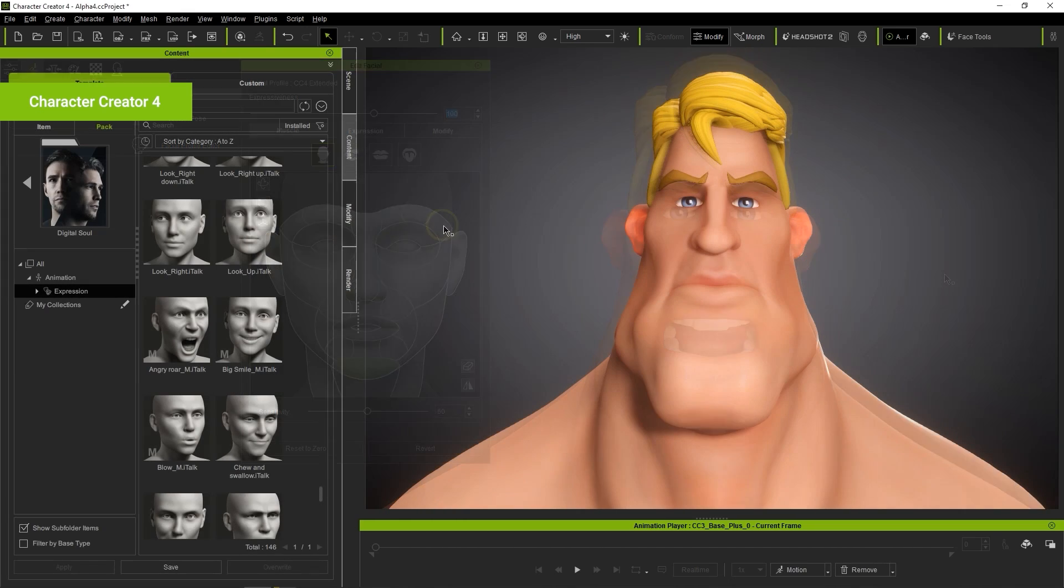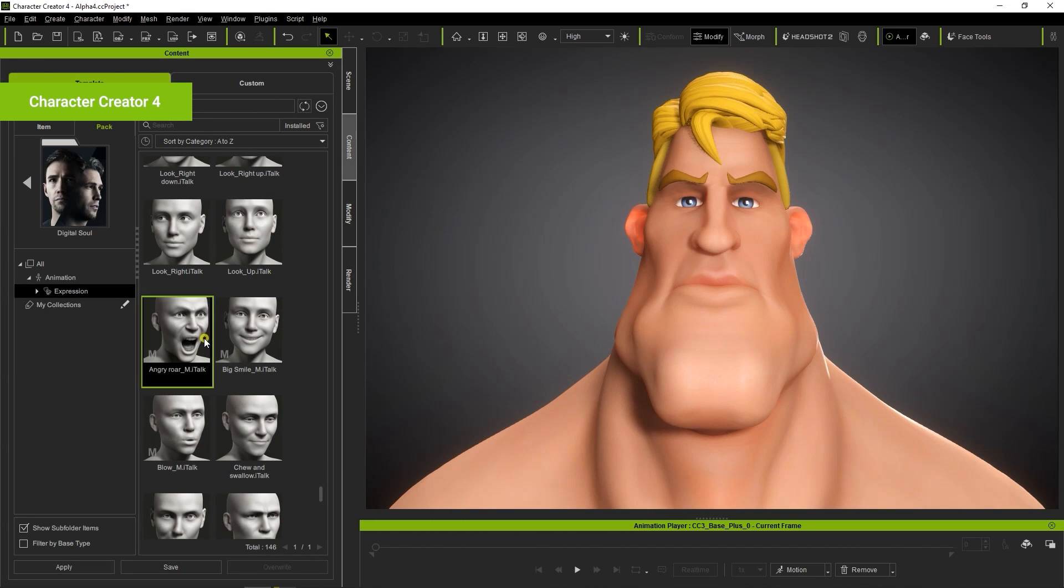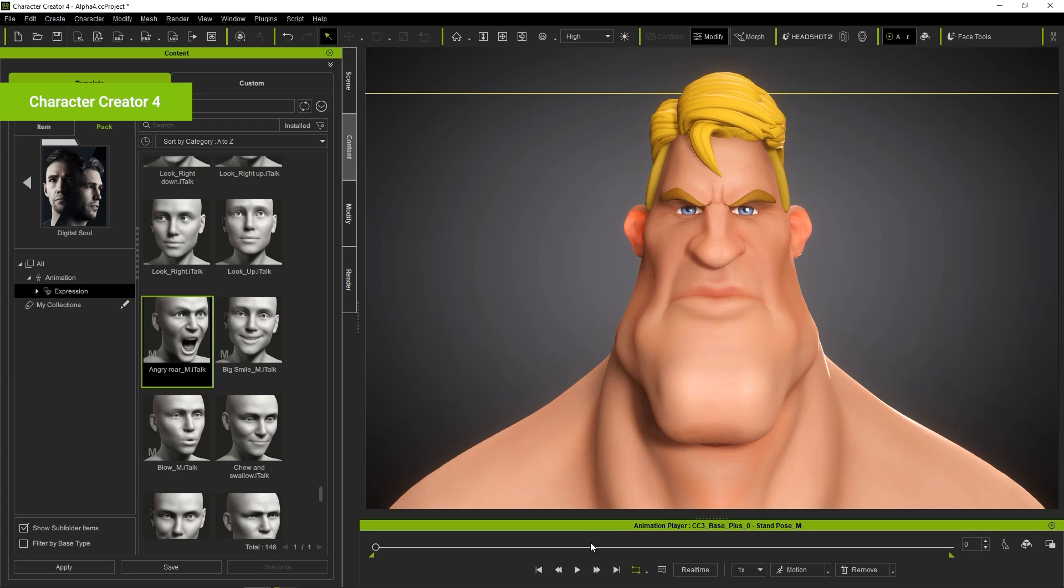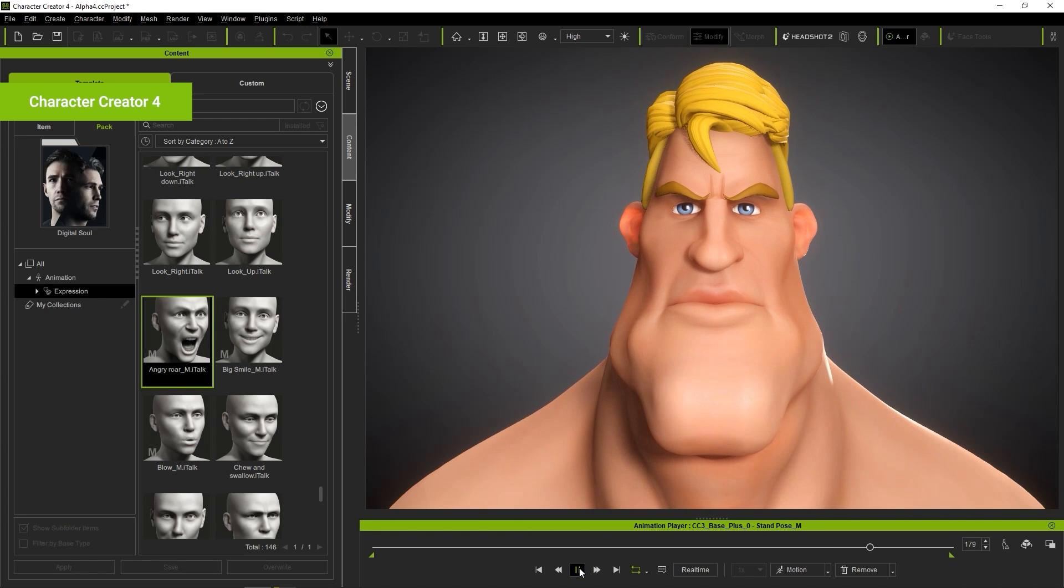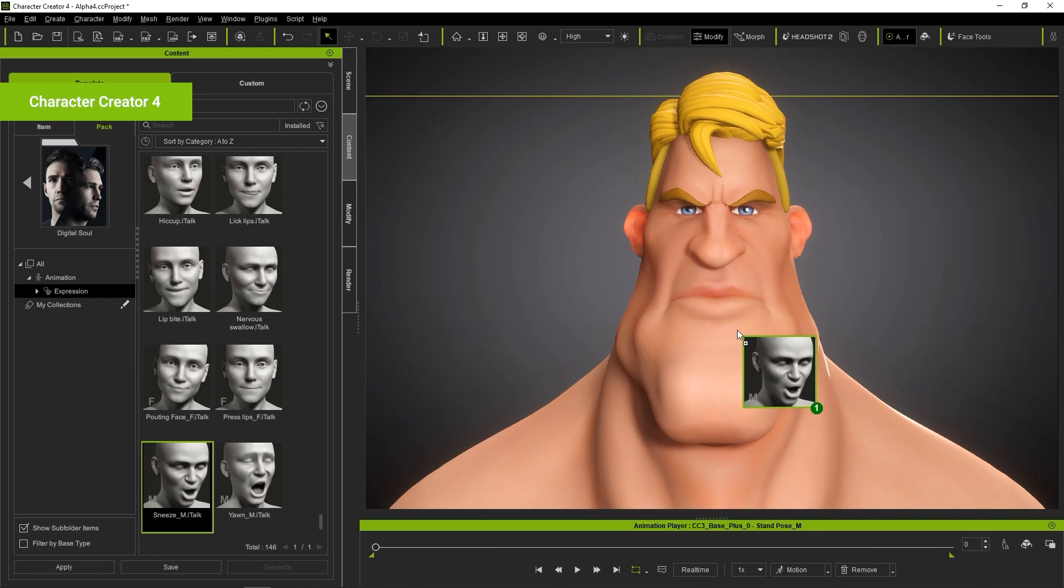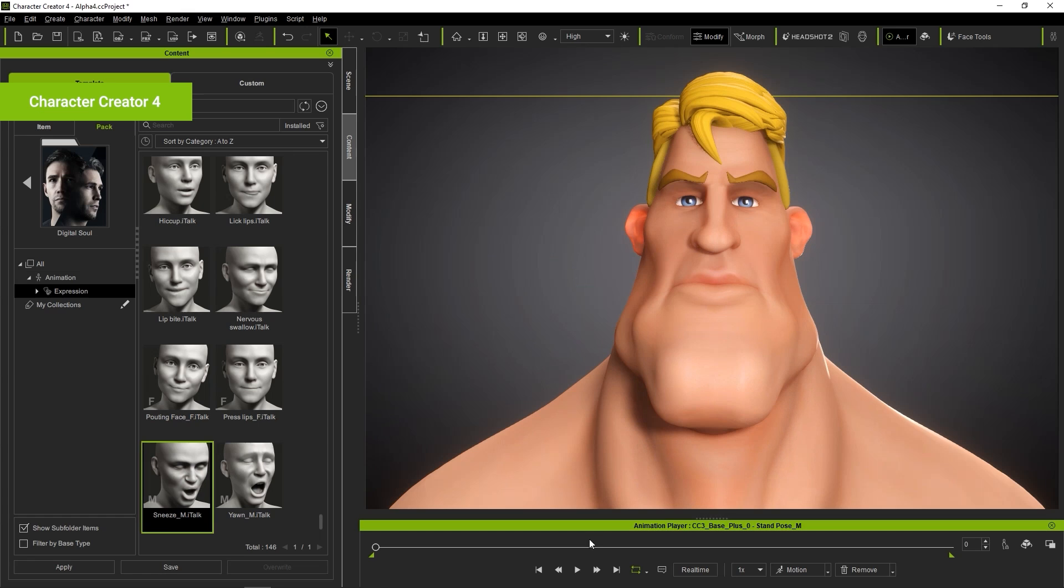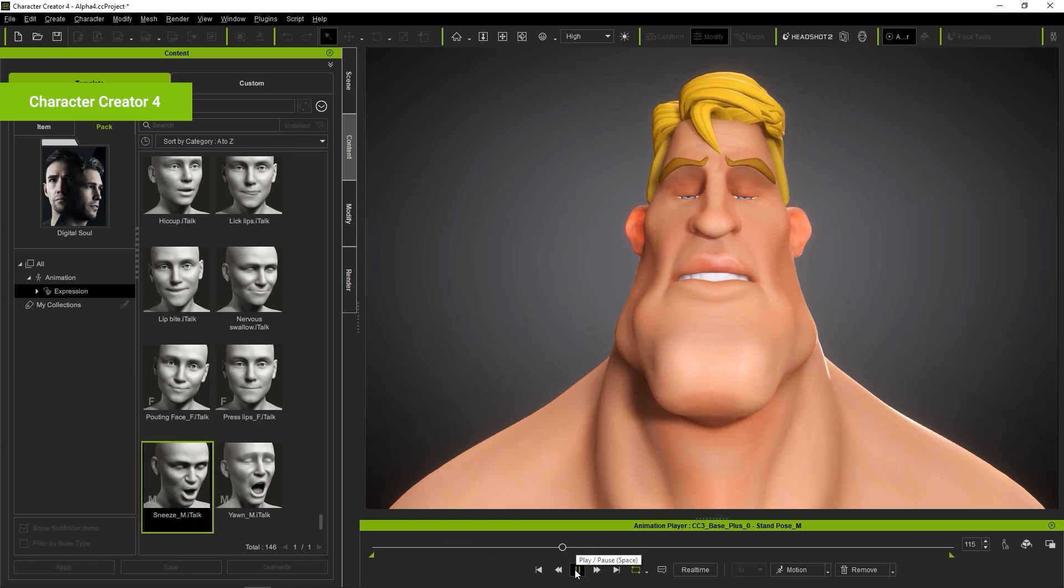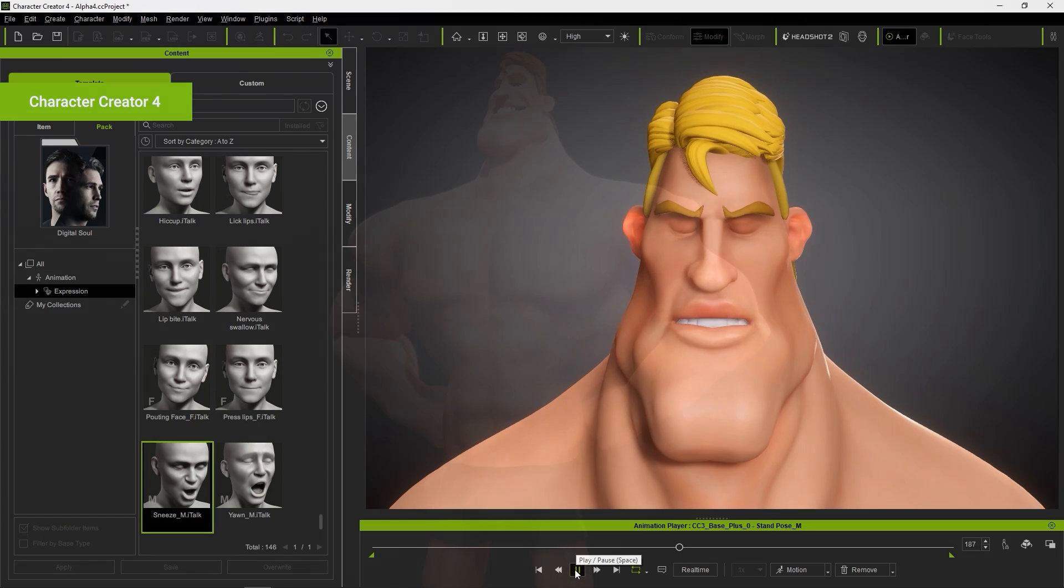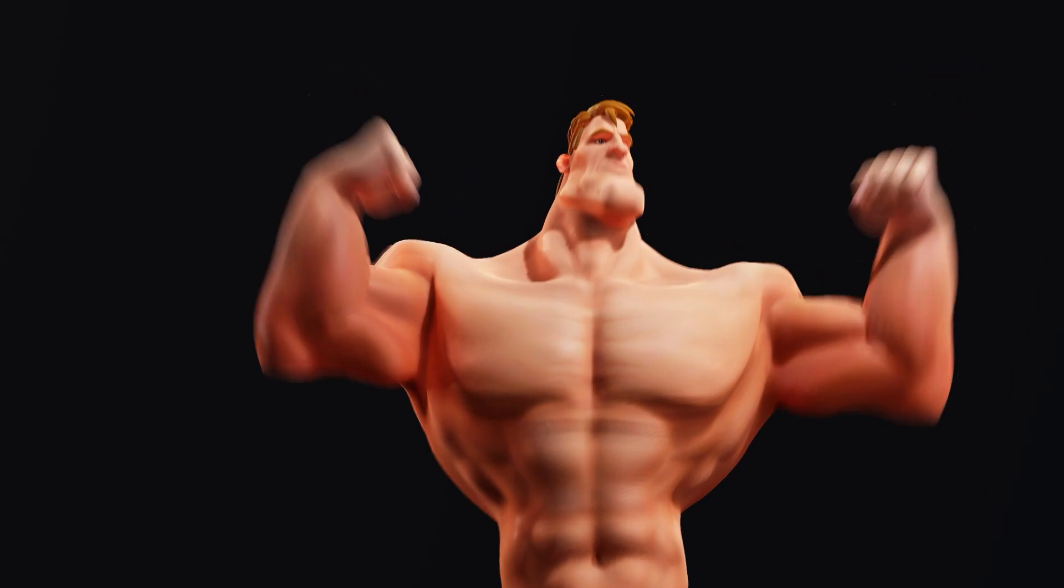There are also plenty of facial animations that you can check out in the Content Manager. Not to mention that you can send your character to iClone to take advantage of the various other facial animation tools, including a number of motion capture options.